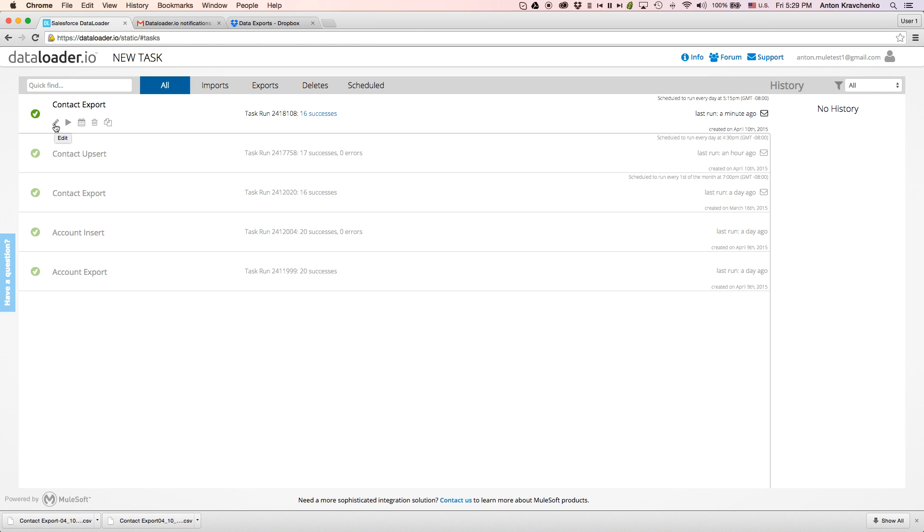From here, we will be able to edit, run, schedule, delete, or clone the existing tasks.